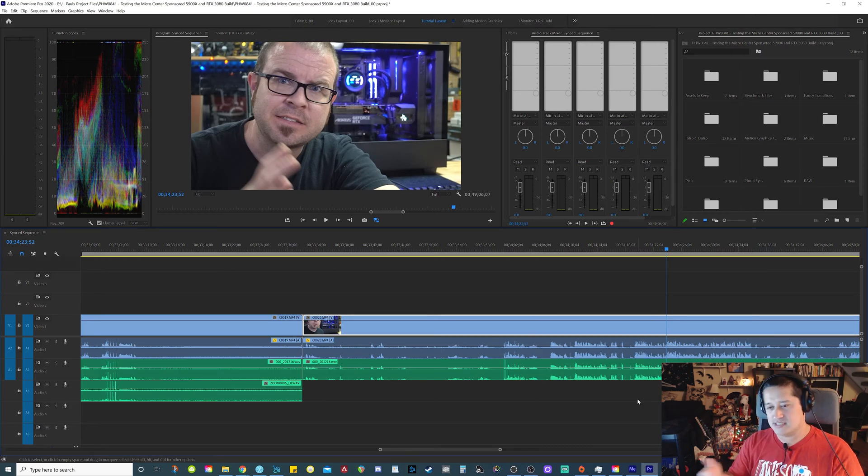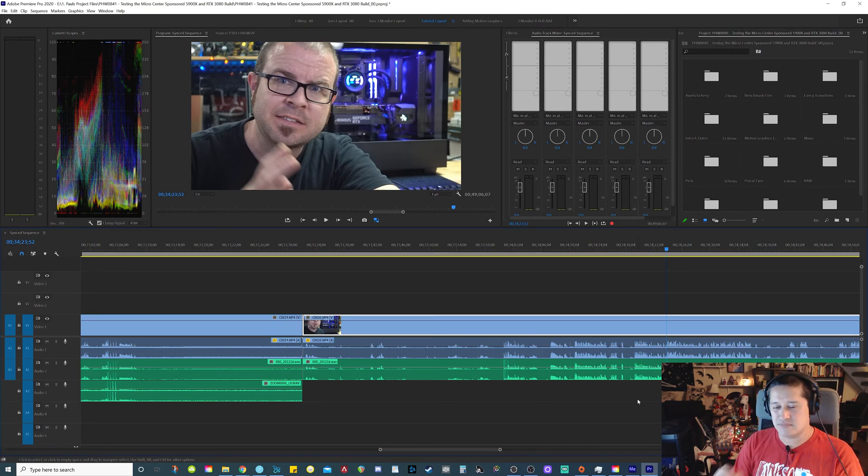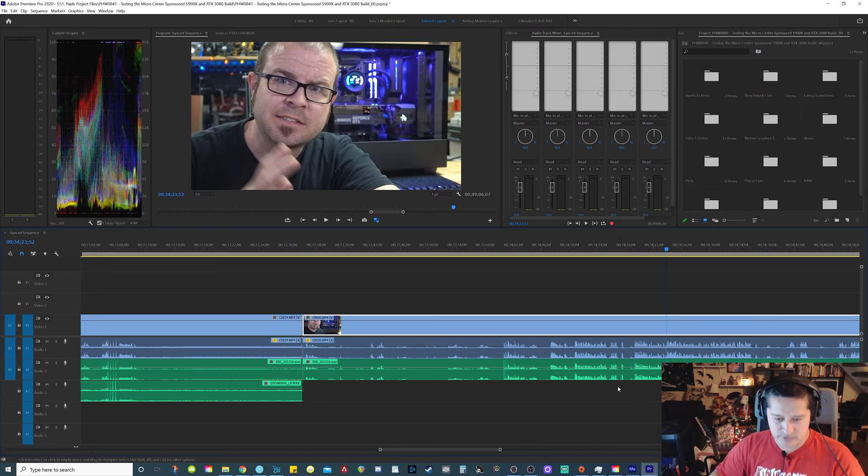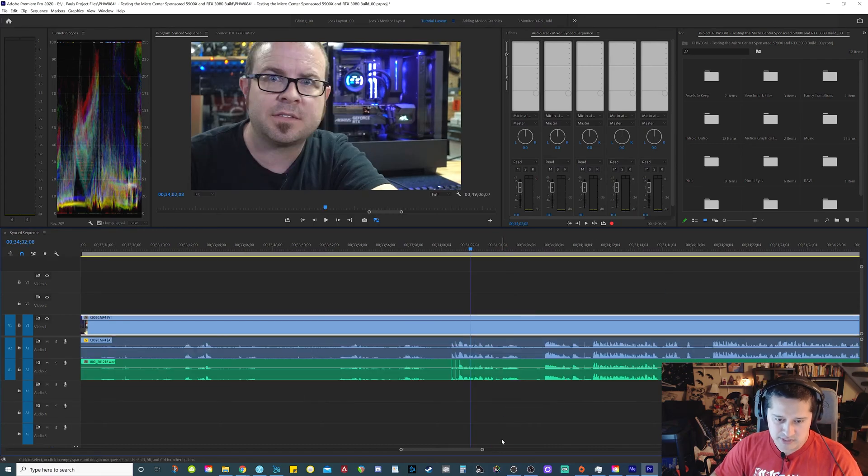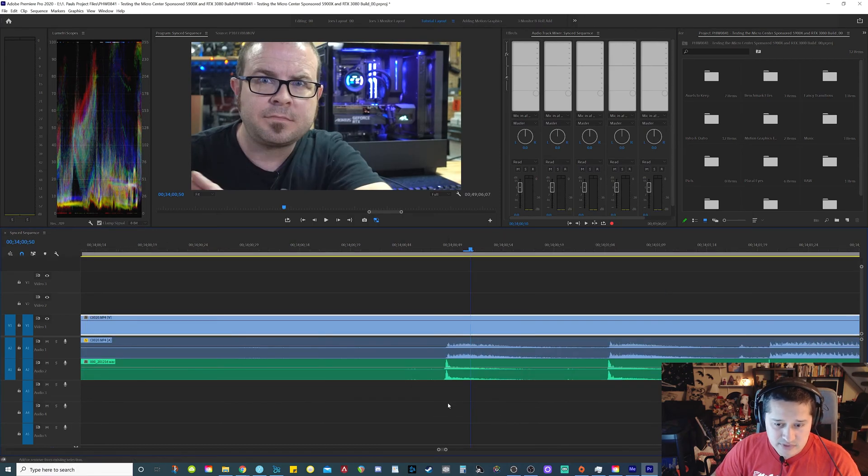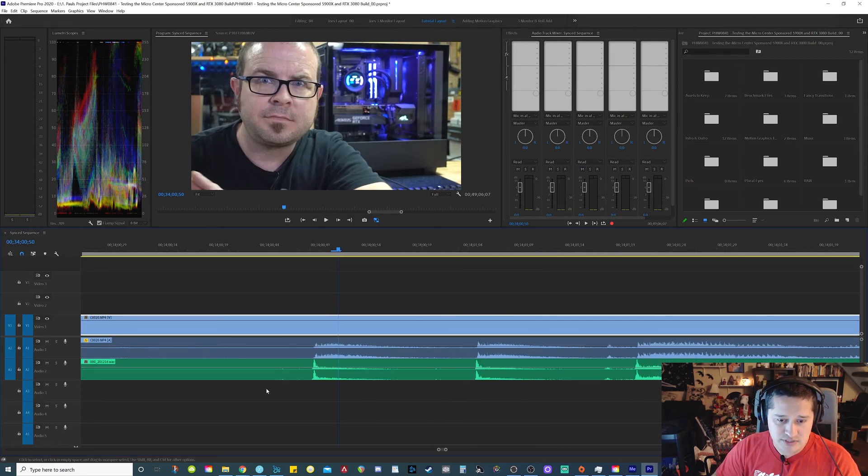Now PluralEyes does a good job to sync up the footage, but there's still usually a little bit of a drift. So we zoom in here and if you look at our footage here, you can see here where he claps.